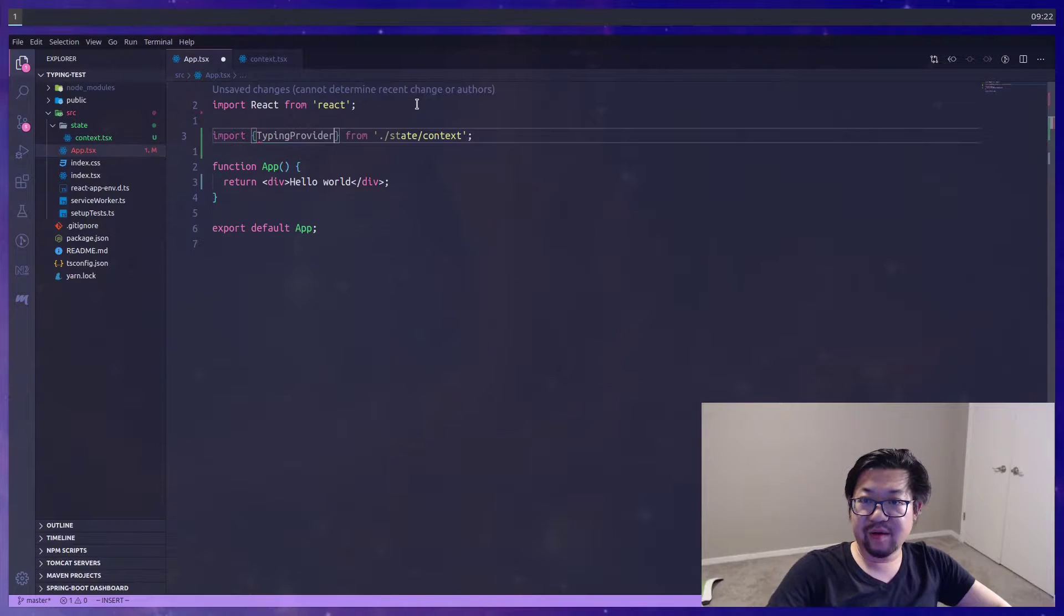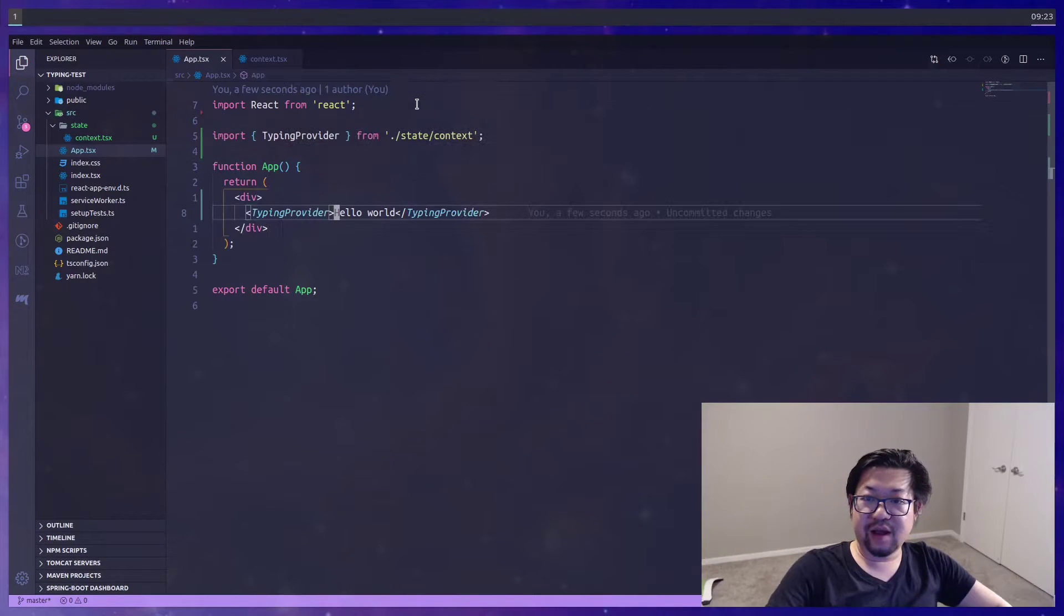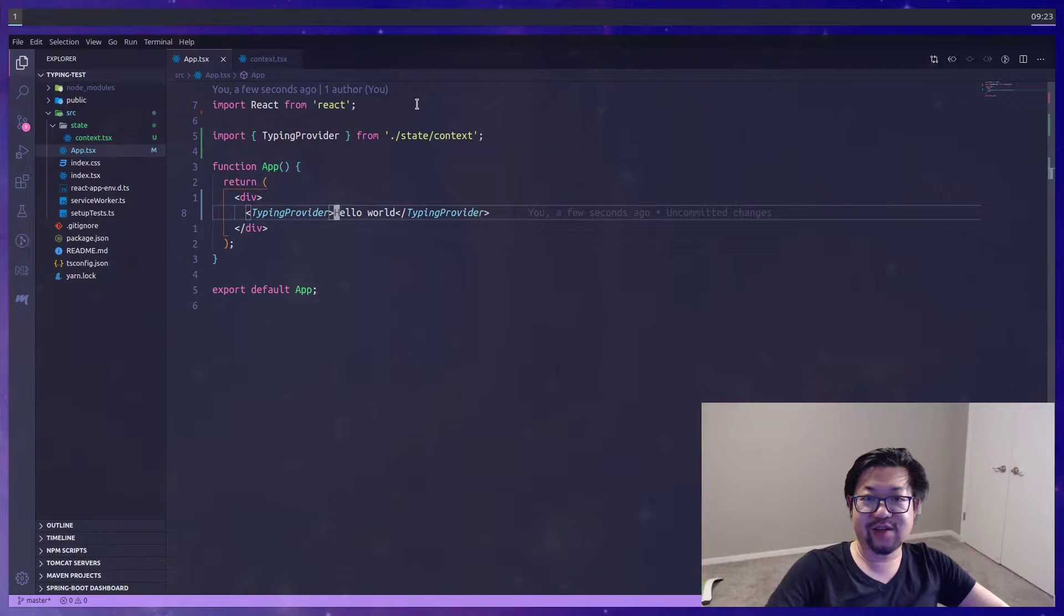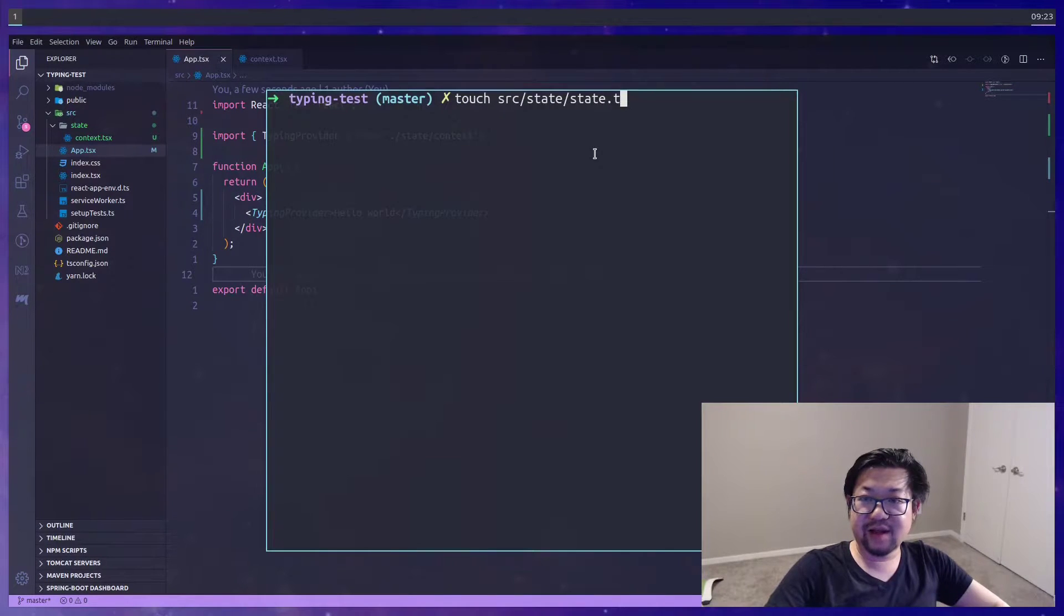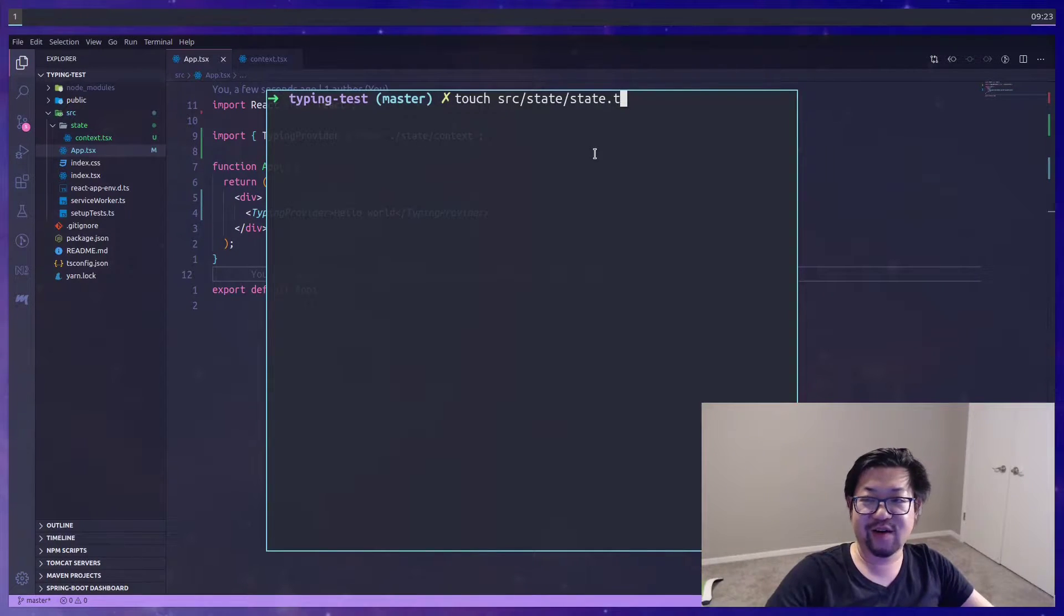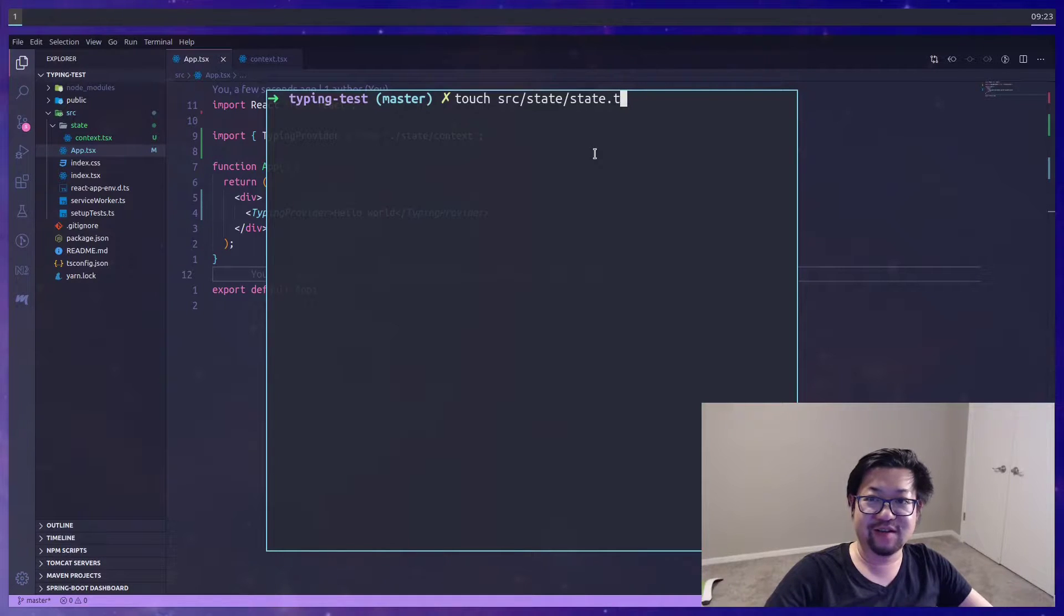So inside of app, we can import typingProvider and wrap our application around it so we can use that hook anywhere inside of our app. Now let's actually make a state file so we can define how our state looks like and what our data model is going to be.